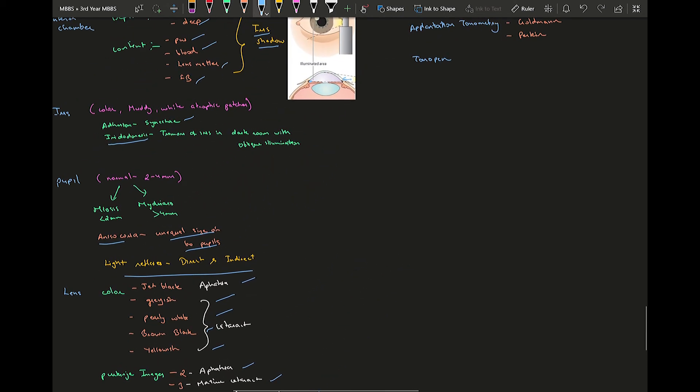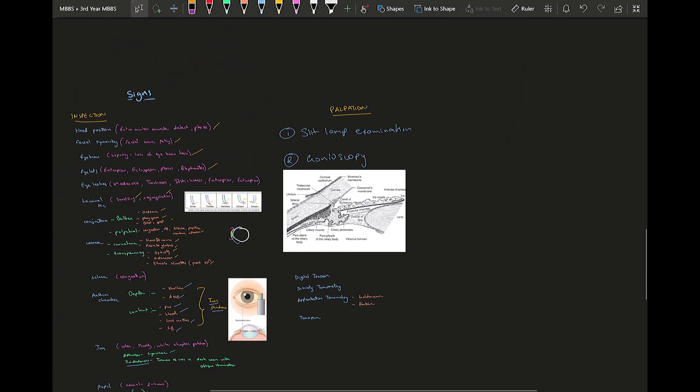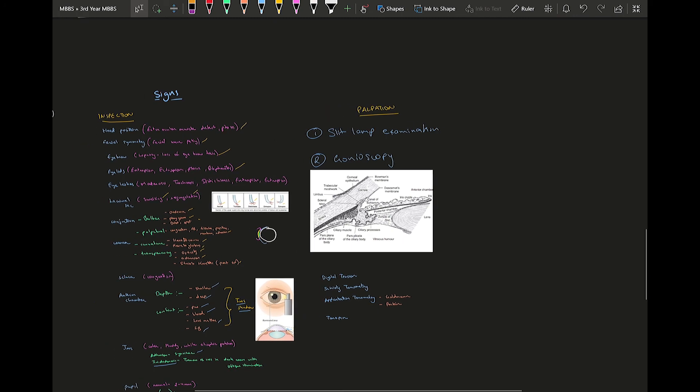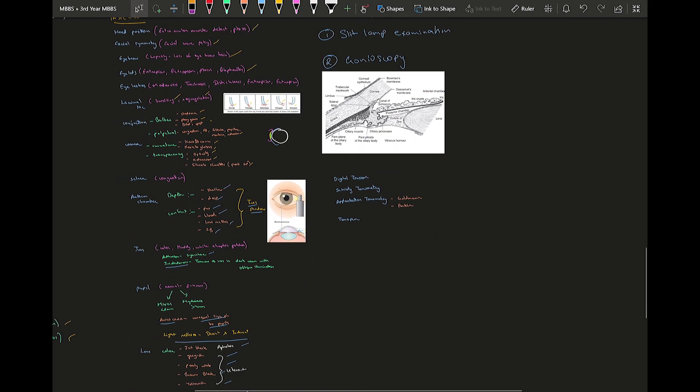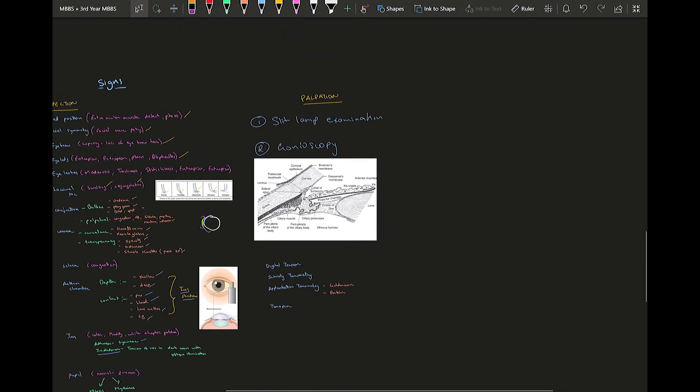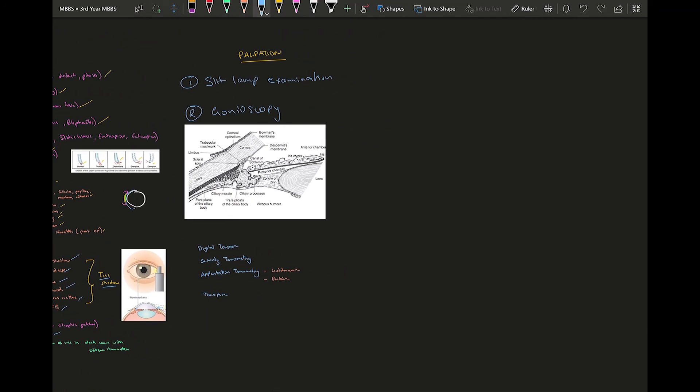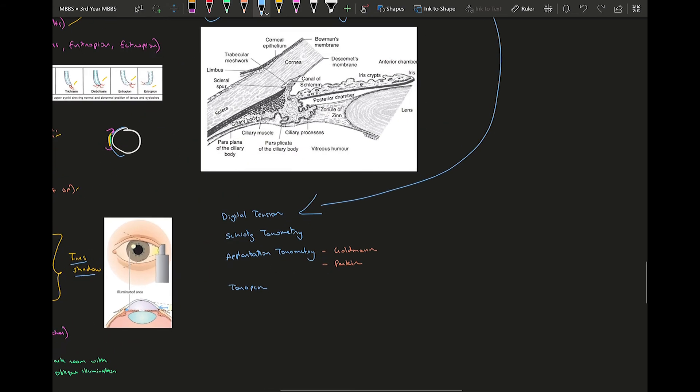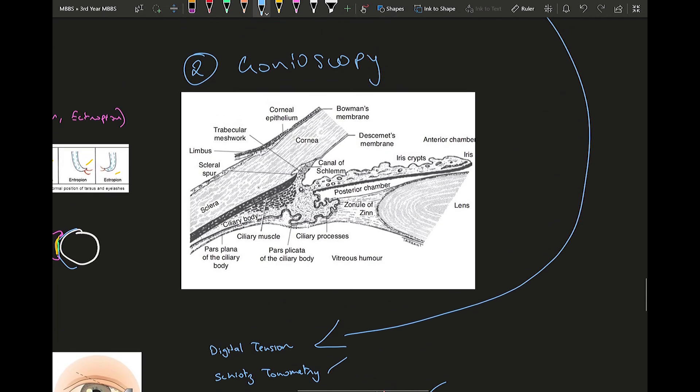All of these were just inspection with the light source. Then you can do palpation. In palpation you need to check the intraocular pressure using digital tonometry. Digital tonometry is very inaccurate, you need to be very experienced to know if the intraocular pressure is normal. Usually what they do is they send them to check the IOP using Schiotz tonometry. The other types of tonometers available are your applanation tonometers, examples are your Goldmann and Perkins, and the latest one known as Tono-Pen.